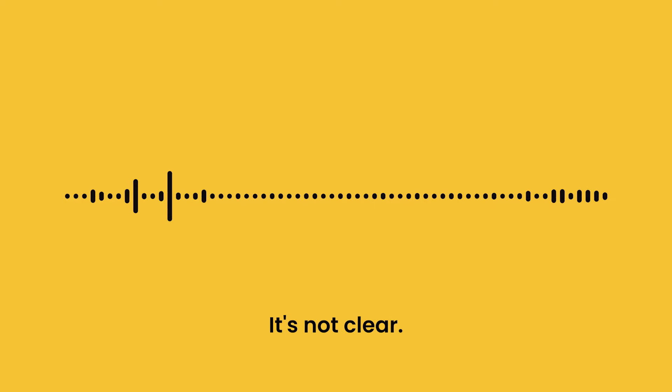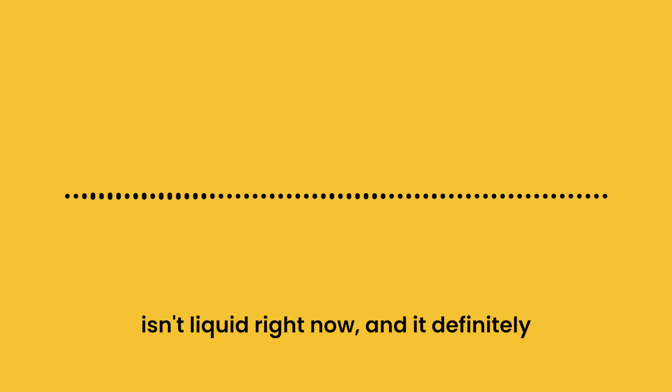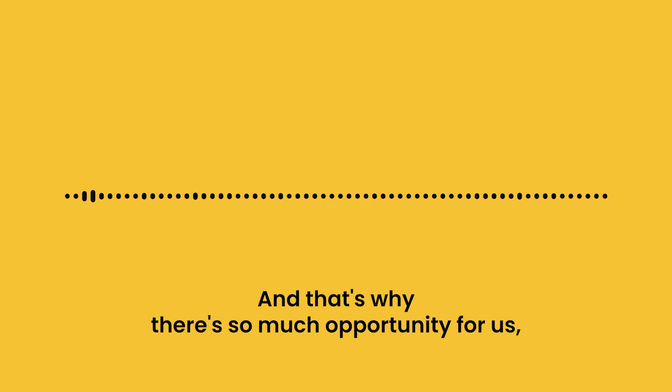It's not clear. There's a lot of questions standing in between us and what that value is. It isn't liquid right now, and it definitely can't be exchanged for money right now. And that's why there's so much opportunity for us.